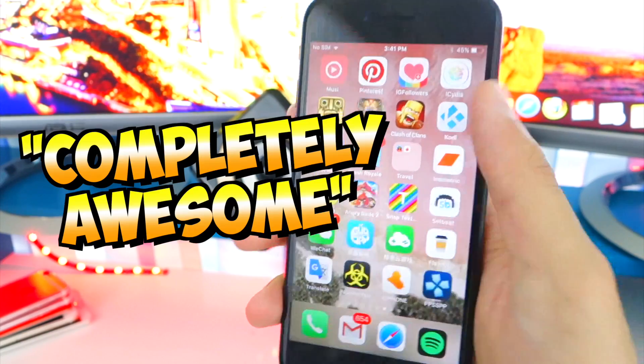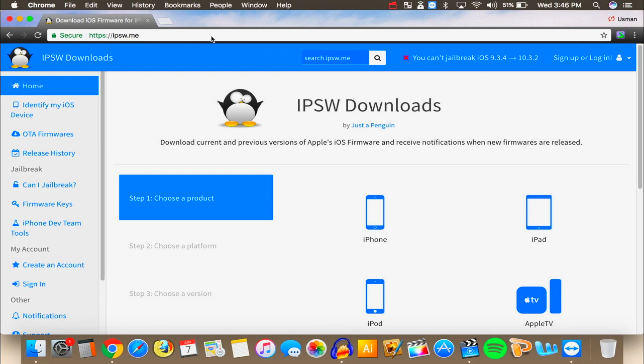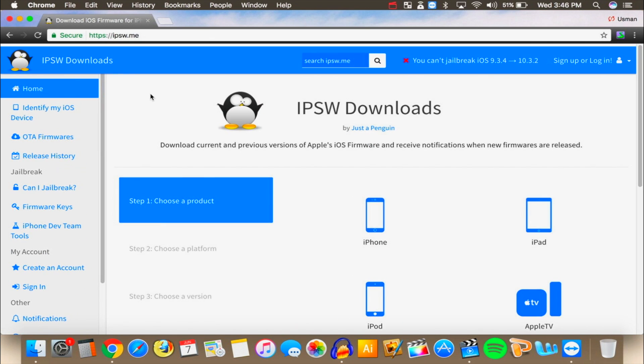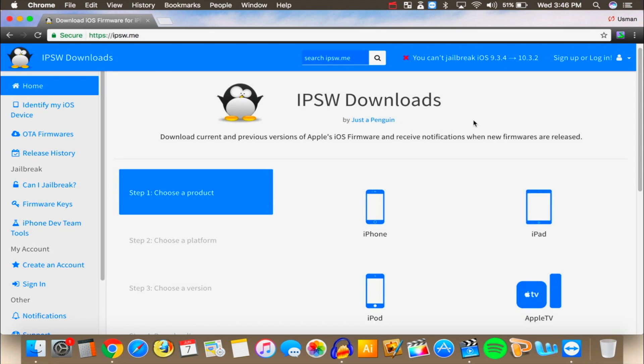All right so Mac or PC it doesn't matter. What you want to do is open up your internet browser, once open head over to this website, the link will be down below description, is ipsw.me and this is where we're going to be downloading iOS 10 so that we can downgrade.